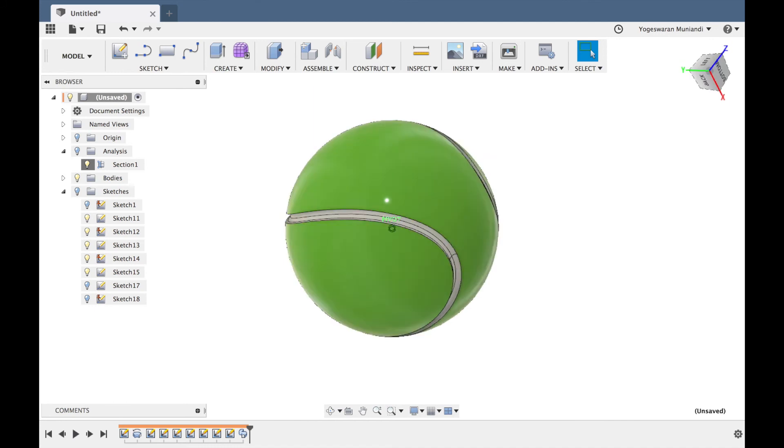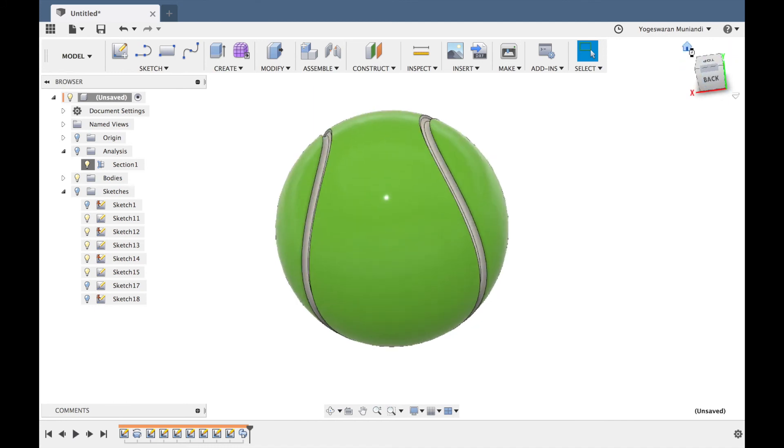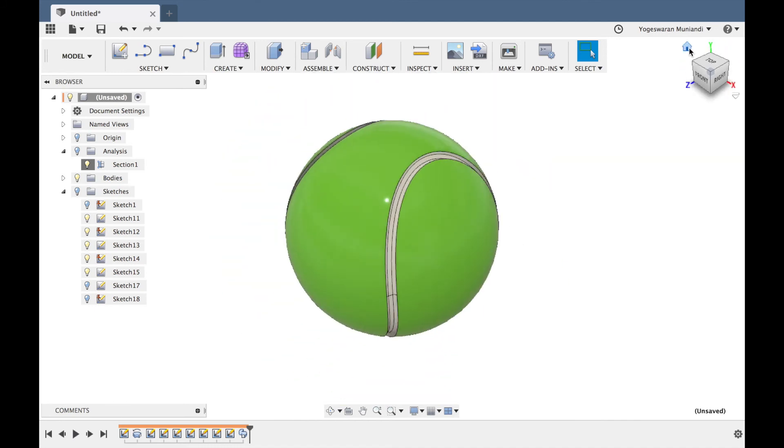This is a ball ready. So if you enjoy this tutorial, it's a very simple tutorial, but you have to practice, so that will be perfect. All right, so stay tuned for the next tutorial. Thank you, bye-bye.